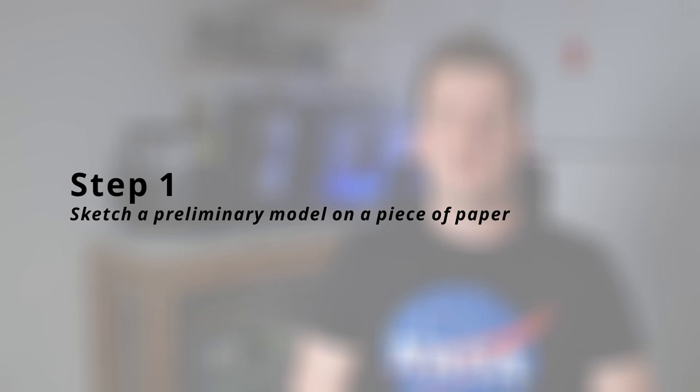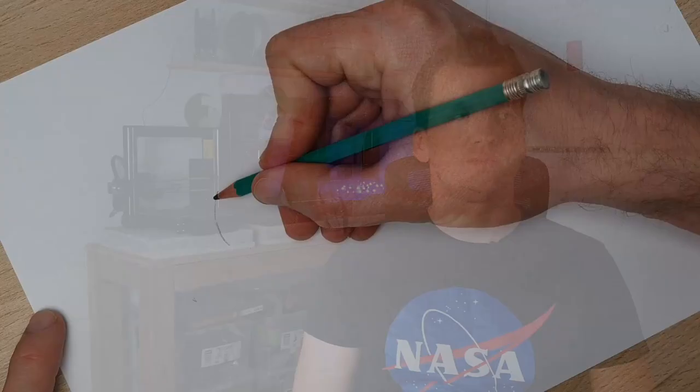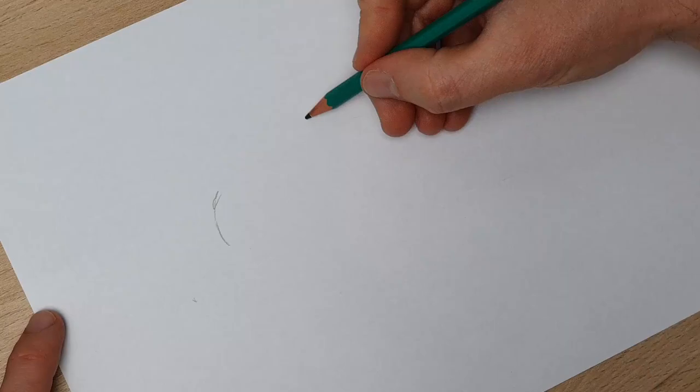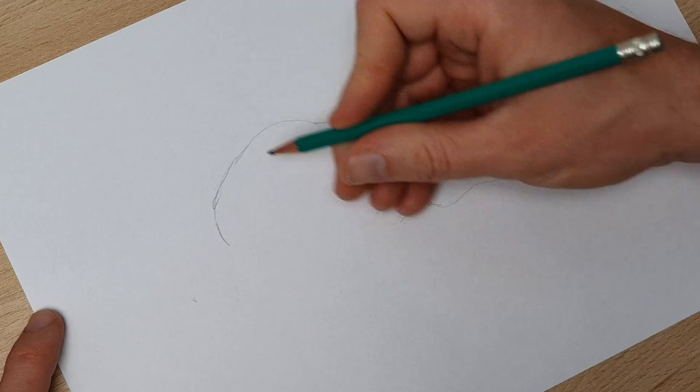Step 1: Sketch a preliminary model on a piece of paper. Before we even get started, you need to make sure that you have at least a general idea of what it is you want to do. Just put it on a piece of paper. And seriously, don't skip this step. You'll thank me later.